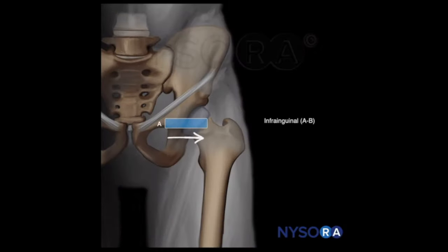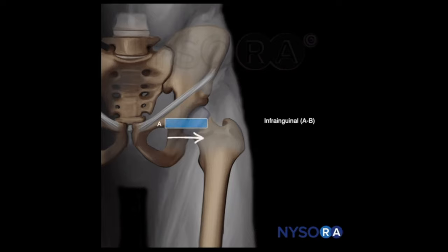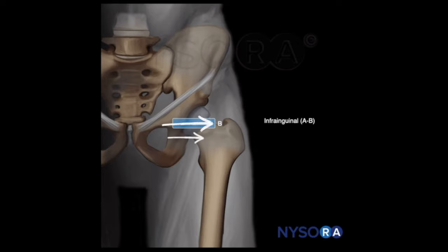Let's review the scanning principles for infrainguinal vs. suprainguinal fascia iliaca block. For the infrainguinal fascia iliaca block, we start scanning at the femoral crease. Once the femoral artery and nerve are identified, the transducer is moved towards point B, away from the femoral nerve, and the local anesthetic is injected underneath the fascia iliaca, lateral, away from the femoral nerve.